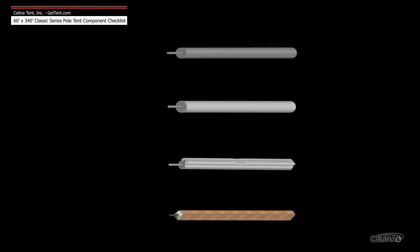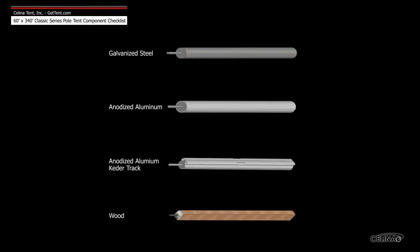Celina side poles are available in four types: galvanized steel, anodized aluminum, anodized aluminum keter track, and wood.